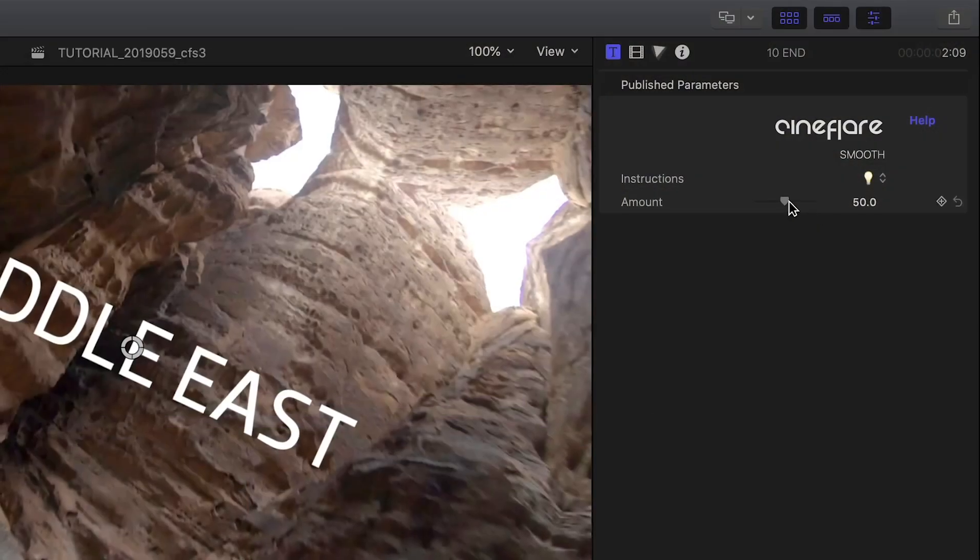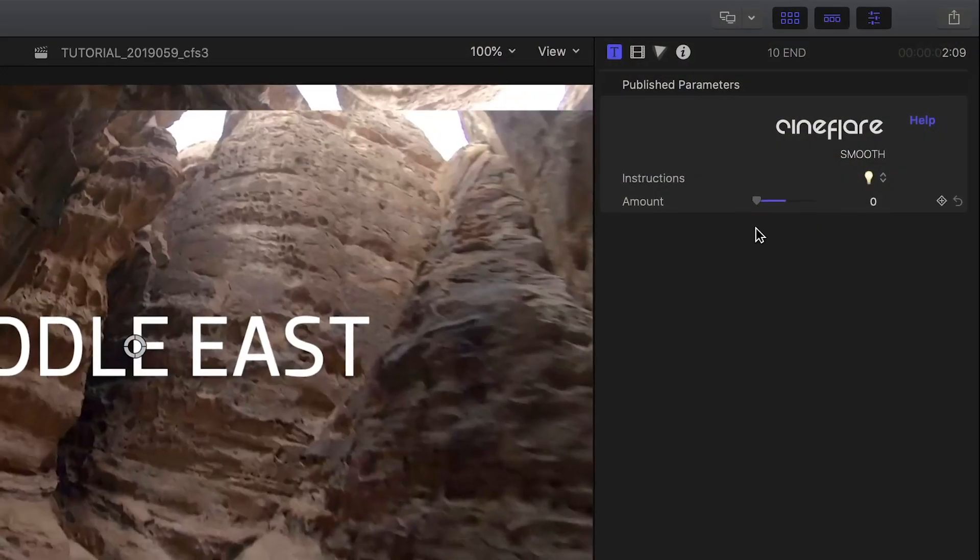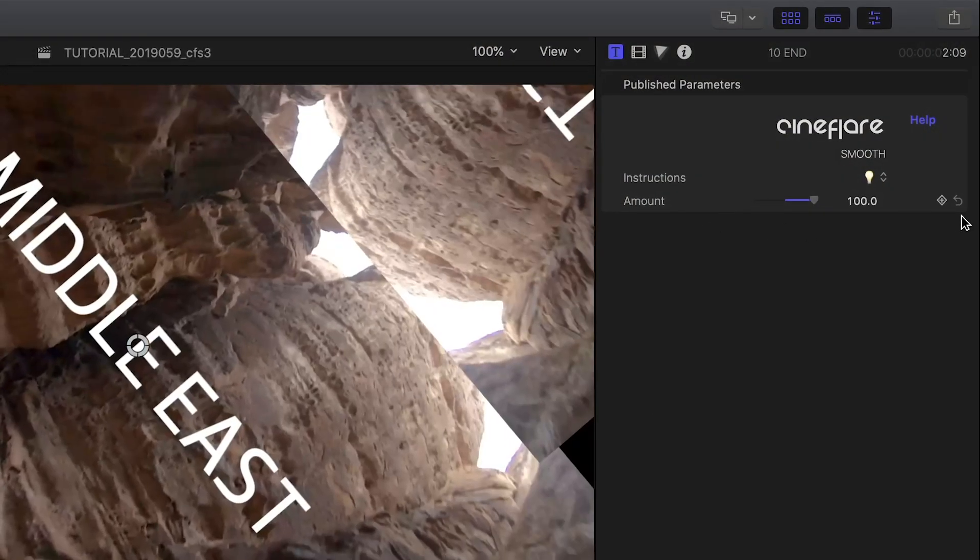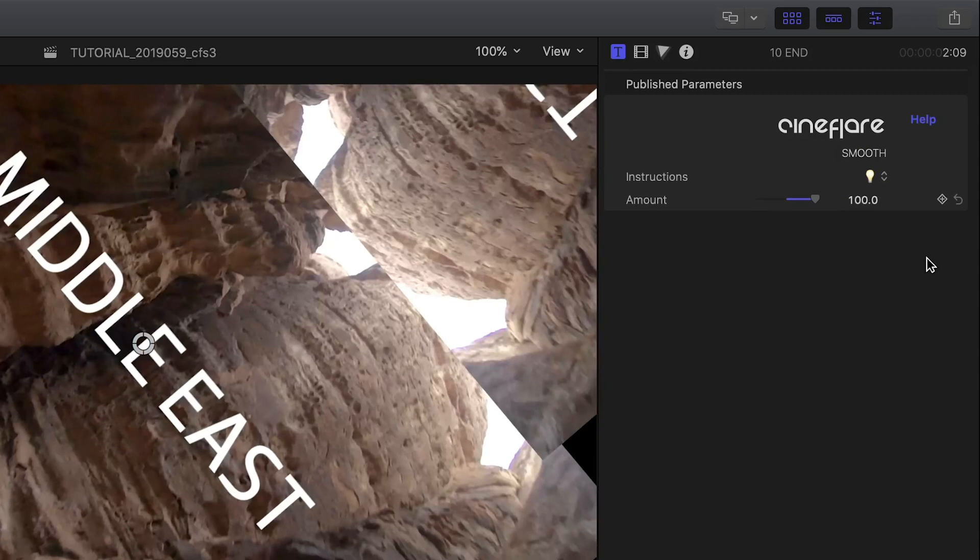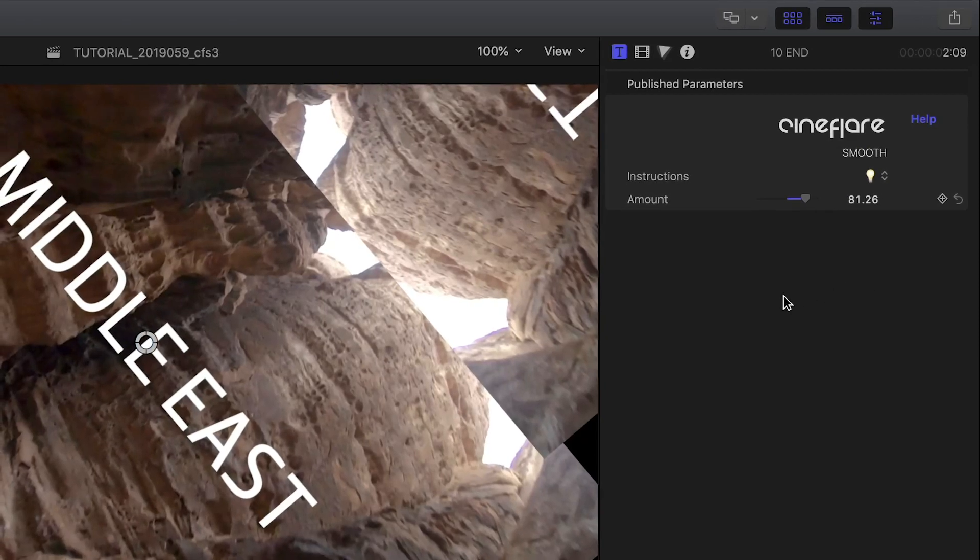Each title has one simple parameter, amount, which controls the amount of strength of each move.